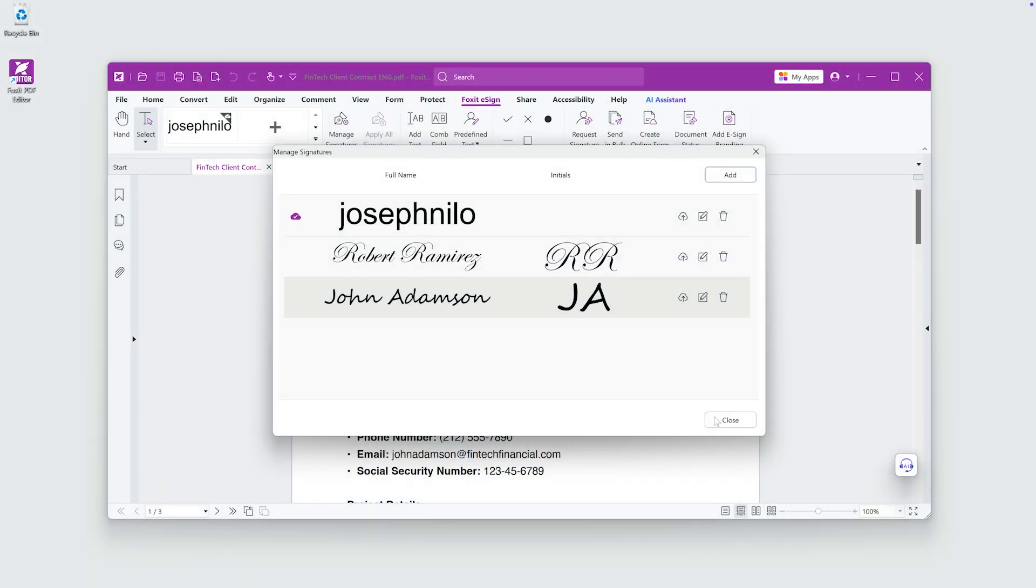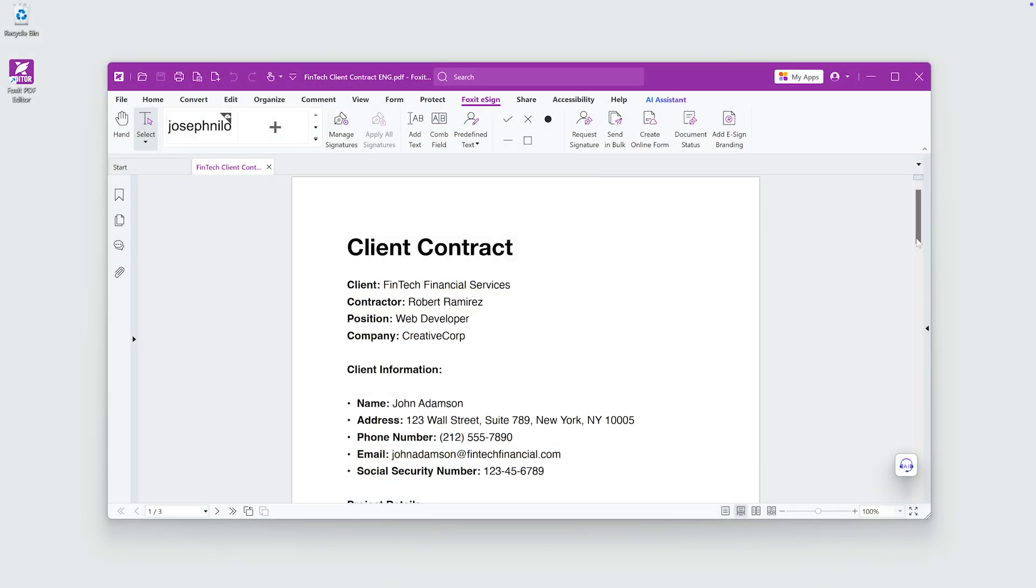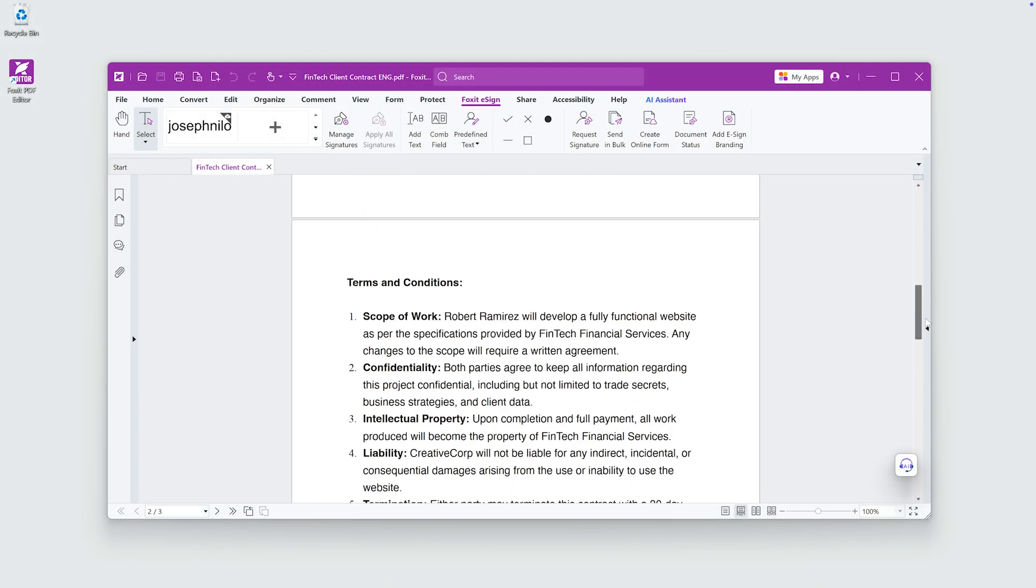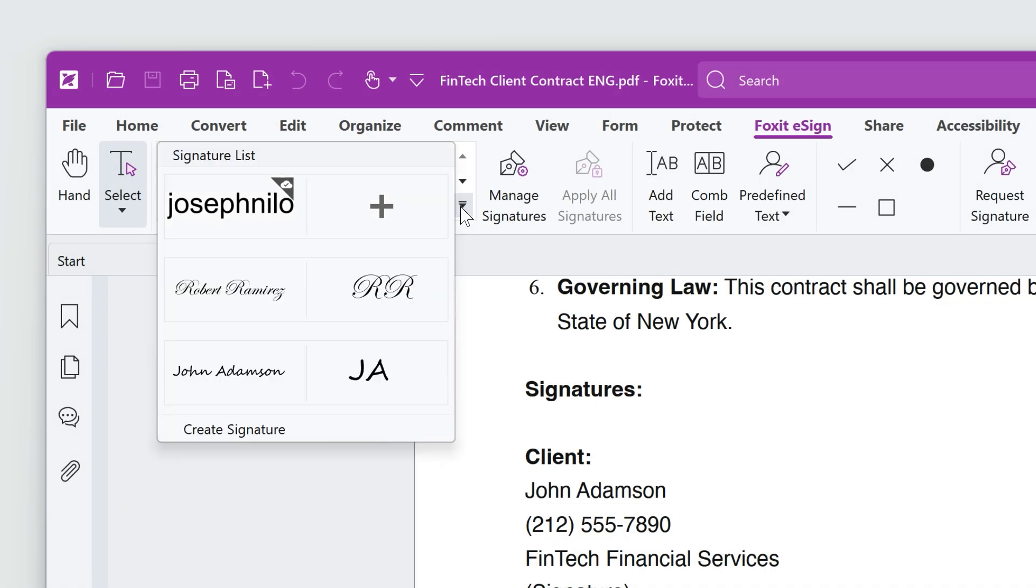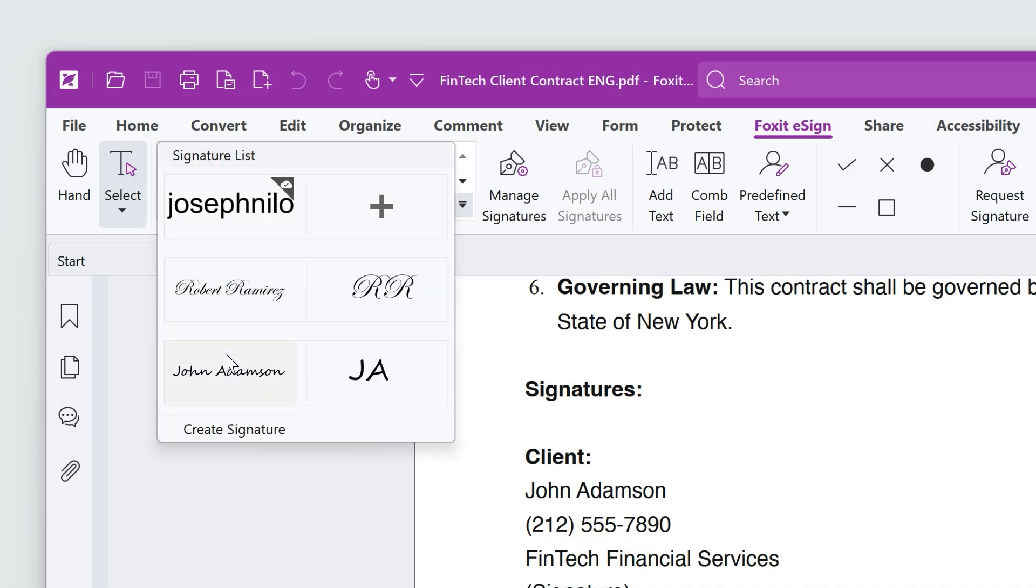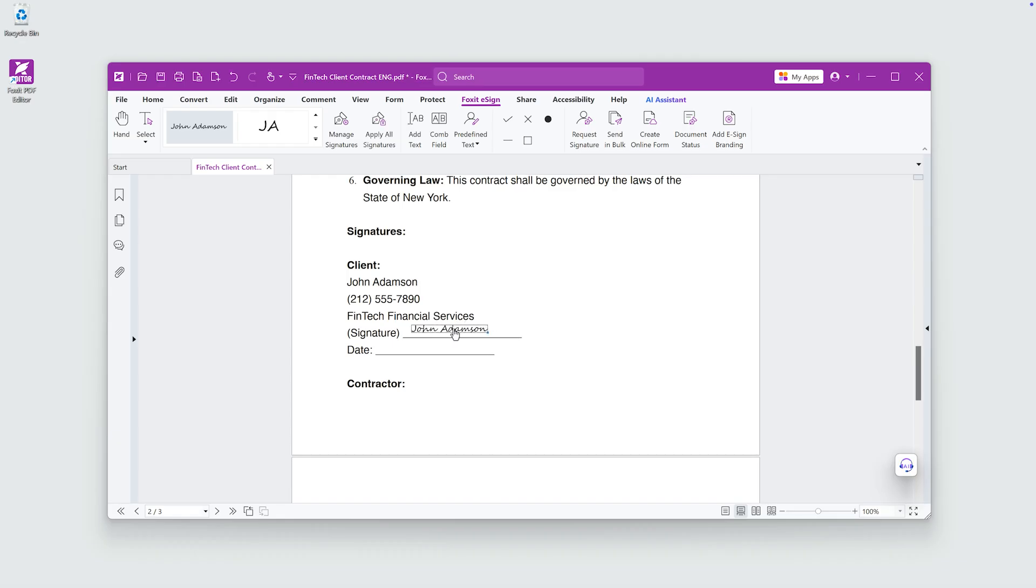Now that we have a signature, let's apply it to a document. Click on the newly created signature, then drag and drop it to the section of the document where it needs to be placed. Once it's positioned correctly,